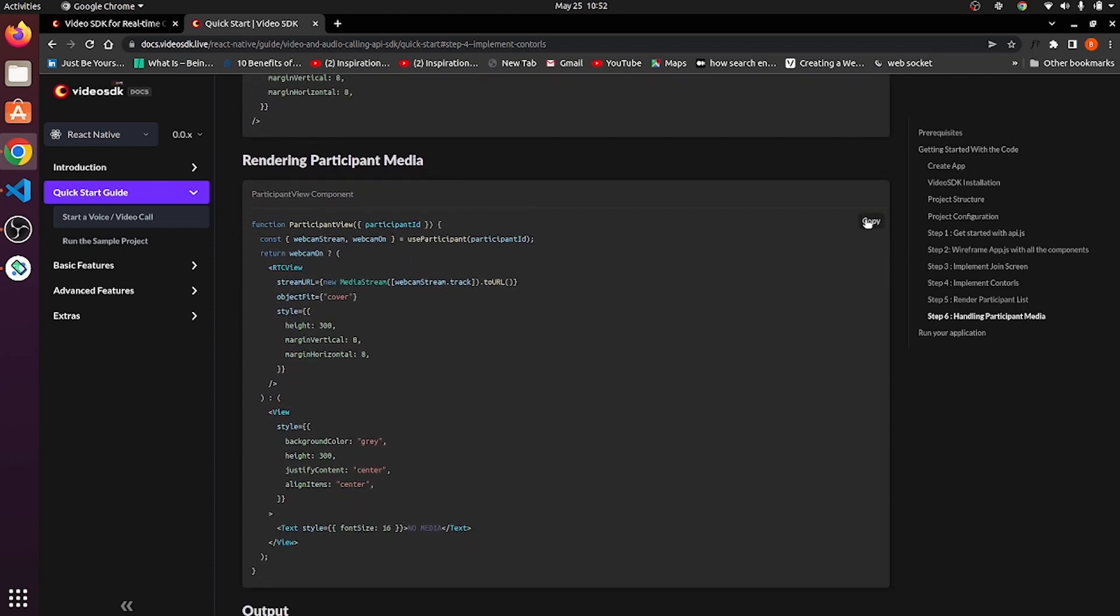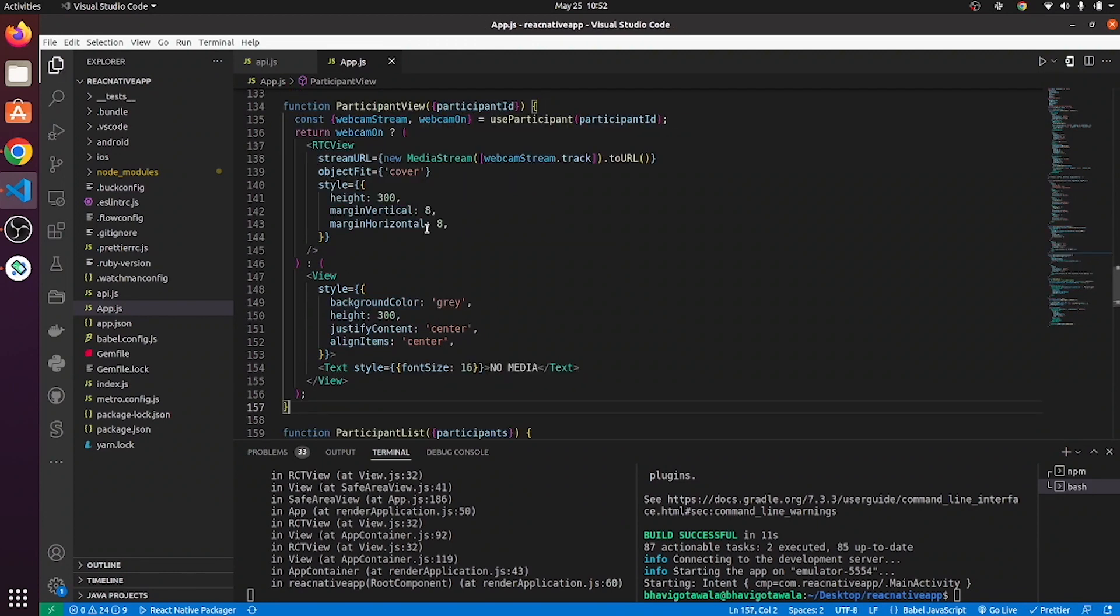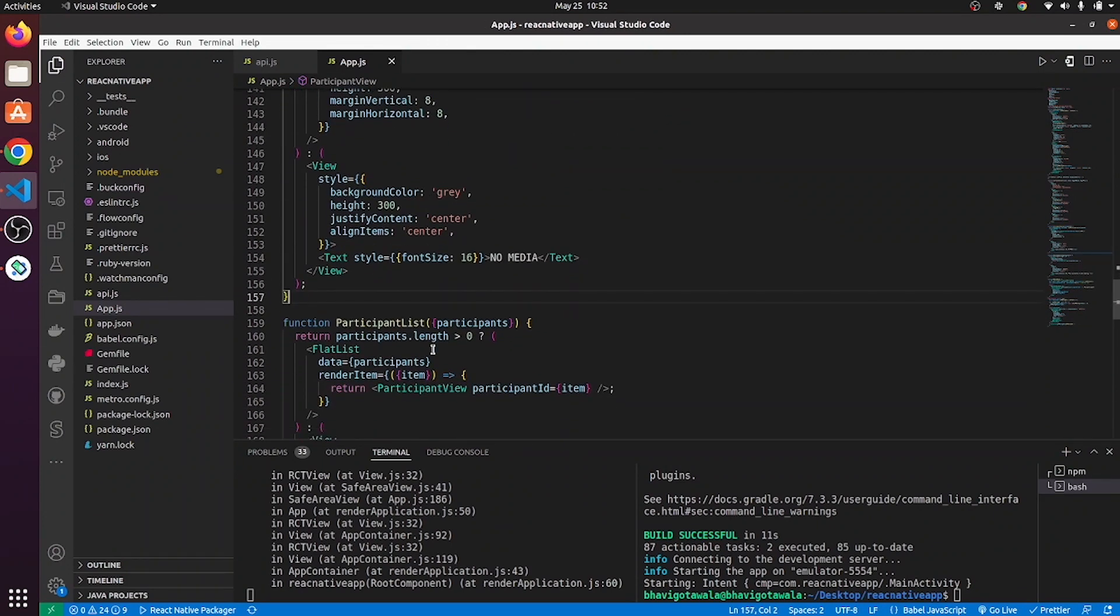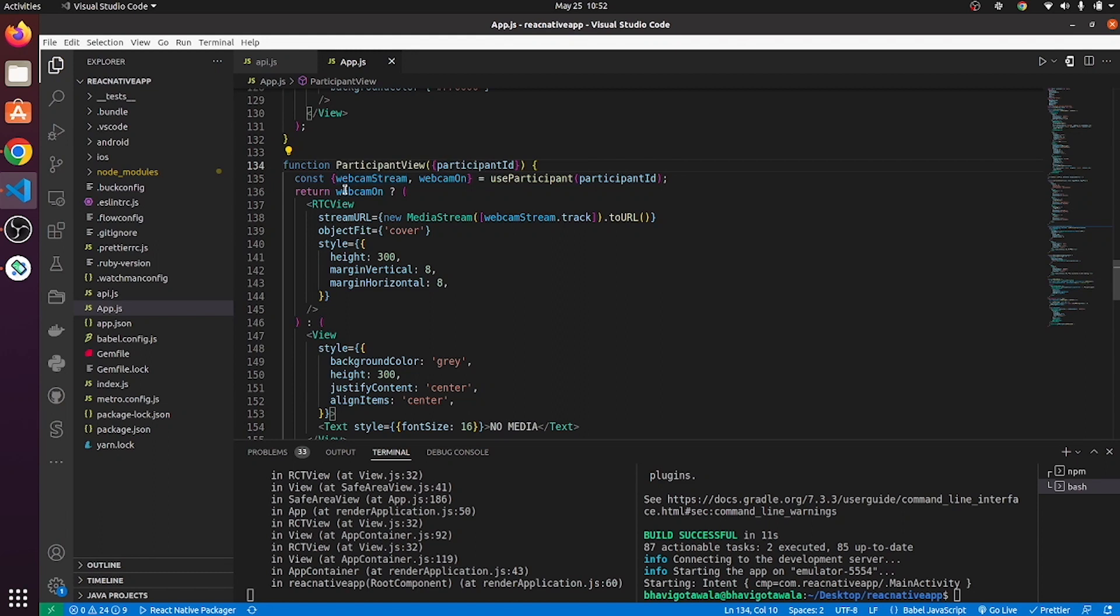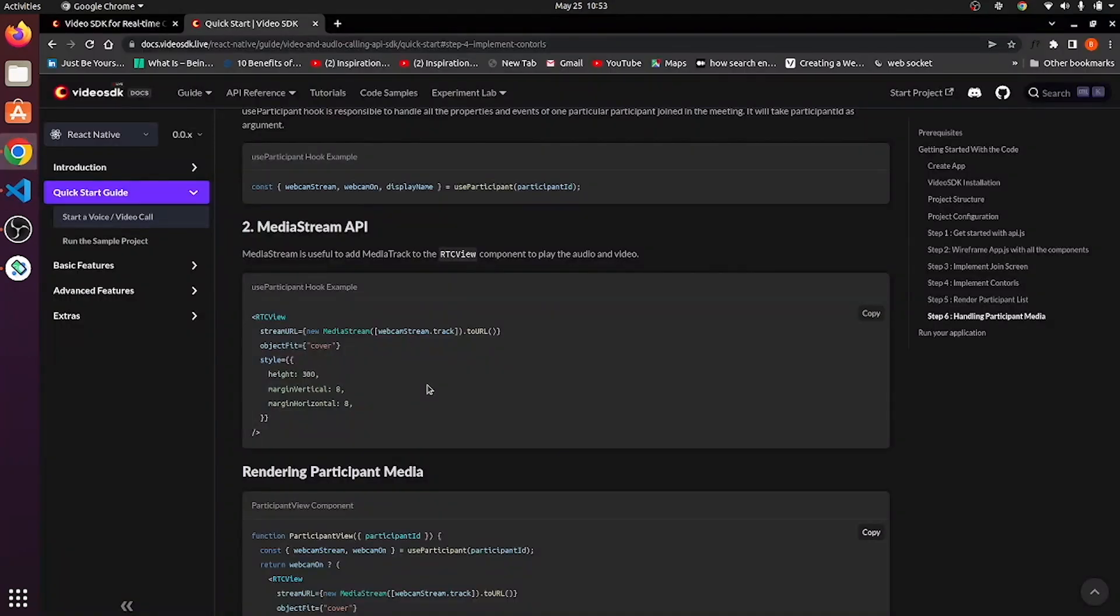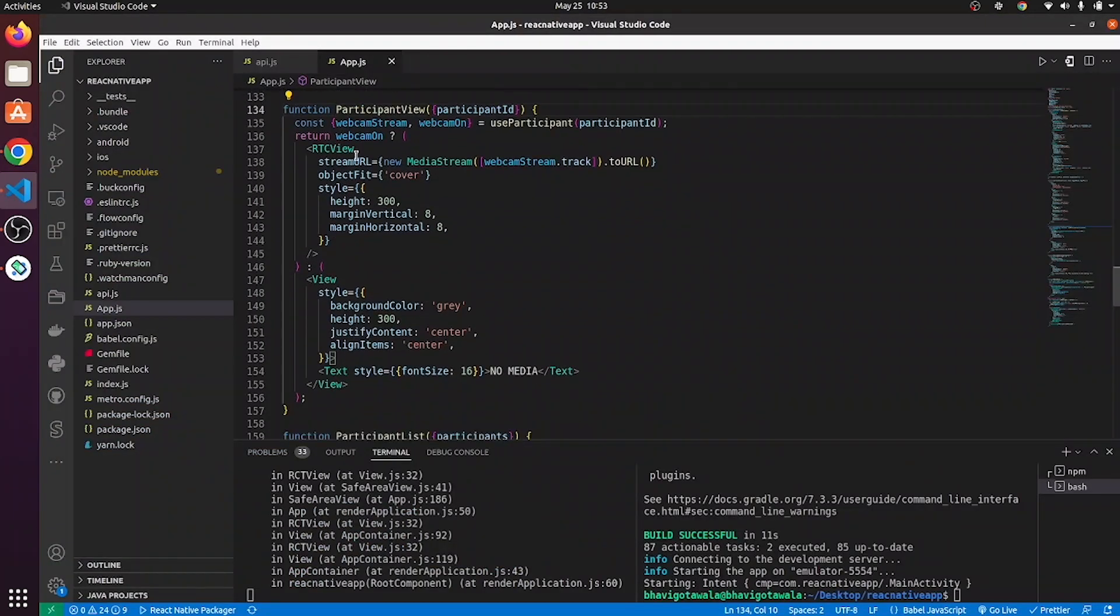So, copy this participant view and paste it over here. So, once each item is being passed in participant view, it will fetch webcam on and webcam stream. It will check whether webcam is on or not. If webcam is on, then webcam stream will be loaded to RTC view, which is media stream API. And if webcam is not true, then it will show one view with background color gray.